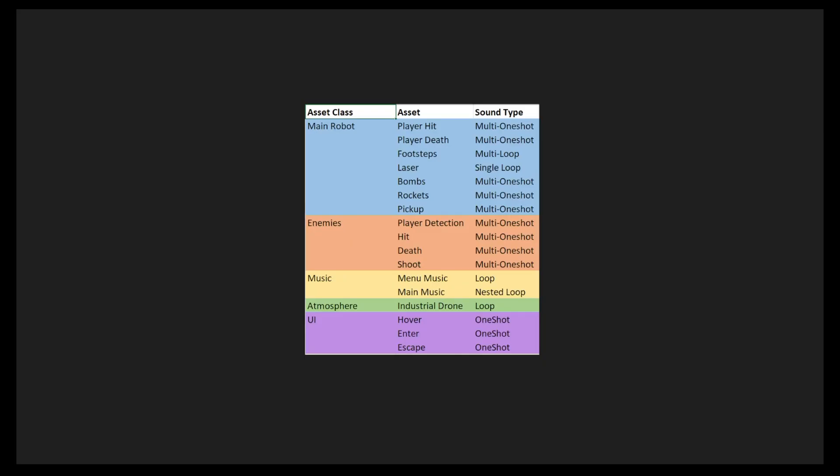As the sound designer, I created audio assets that added to the fast-paced action and conveyed a sense of retribution for the main character. This included aggressive robot voices, weapon sound effects, and intense fast-paced music. Let's take a look at these examples.